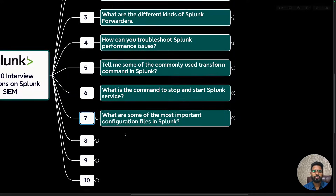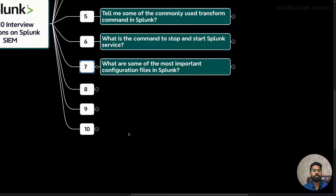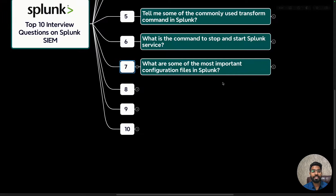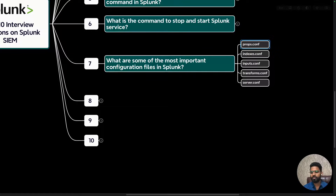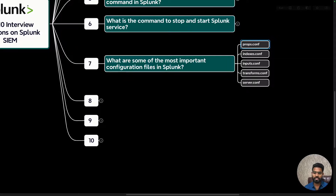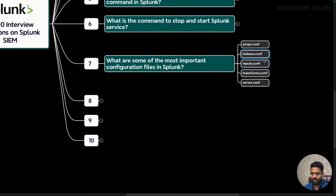Question seven: what are some of the most important configuration files in Splunk? First is props.conf — this configures data extraction, transformation, and display settings during indexing. Next is indexes.conf — this manages the data indexes and also defines settings like retention policy and access controls in Splunk.